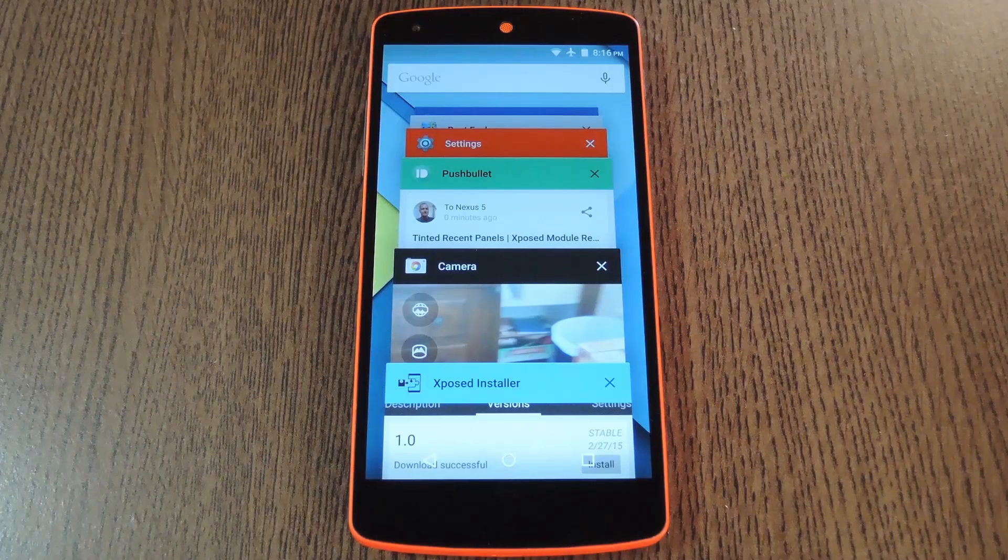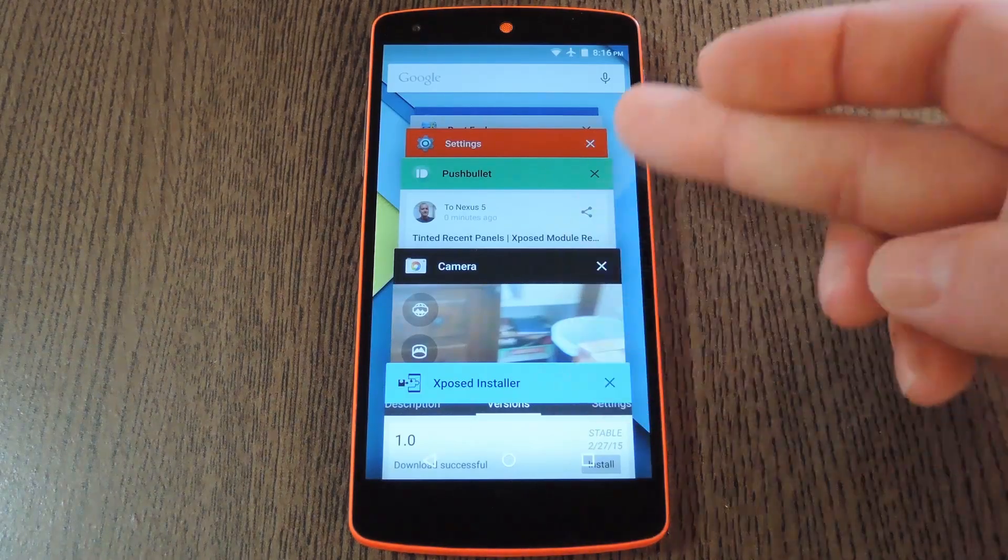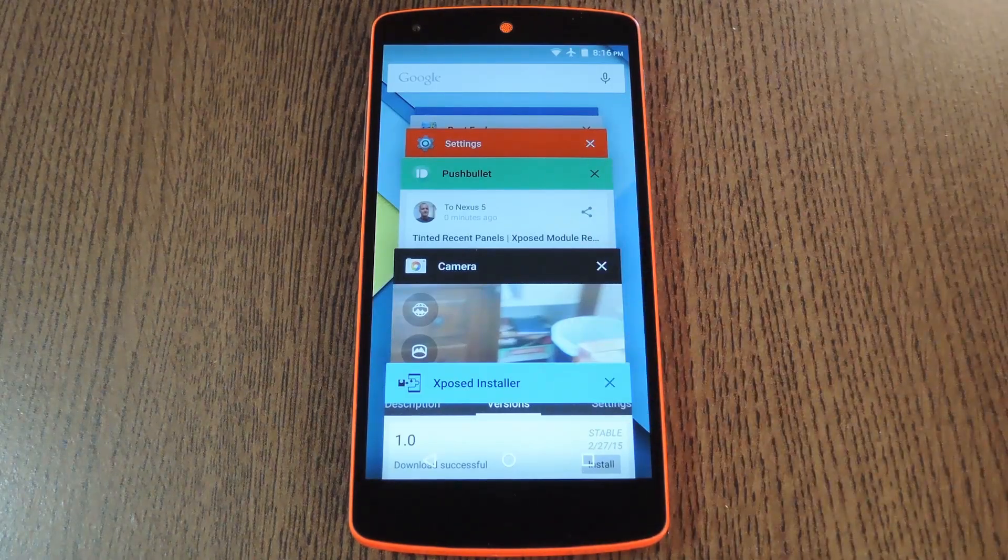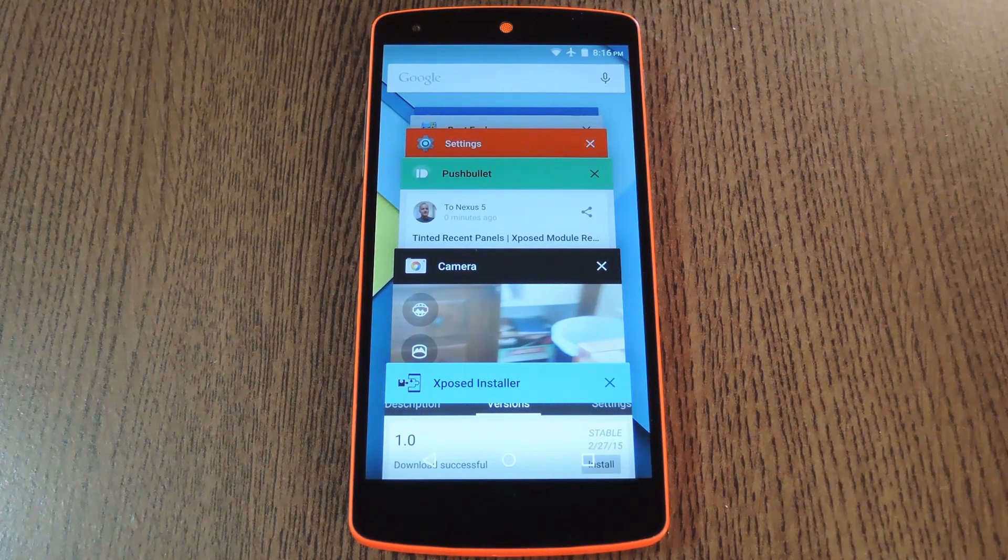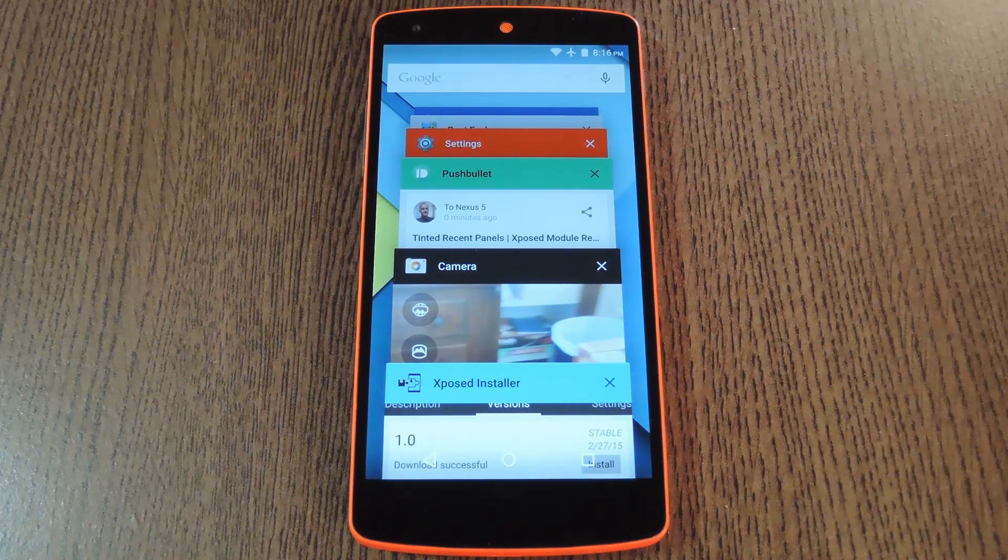When you get back up, your recent apps should now all have colored headers. The module tries to detect apps that are missing this feature, then uses their predominant color to theme their recent apps entry.